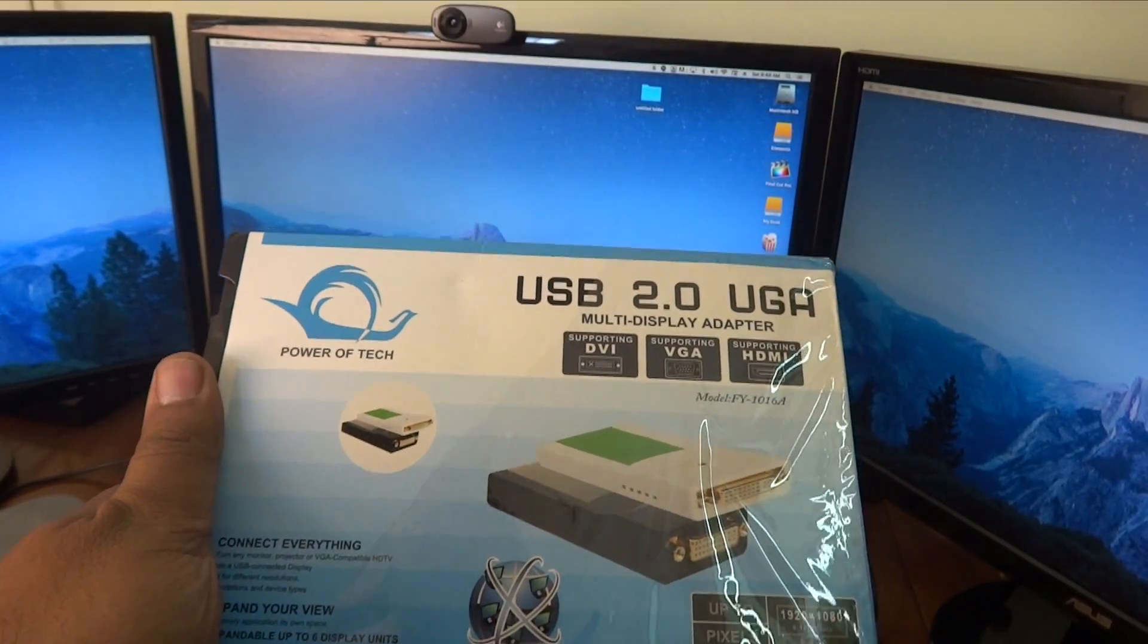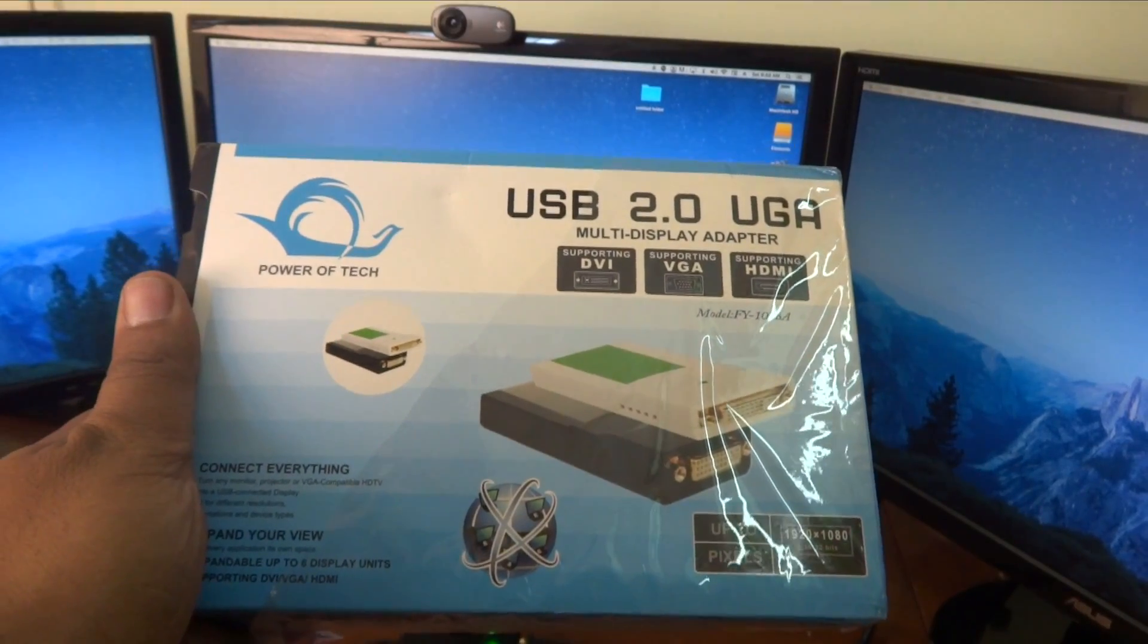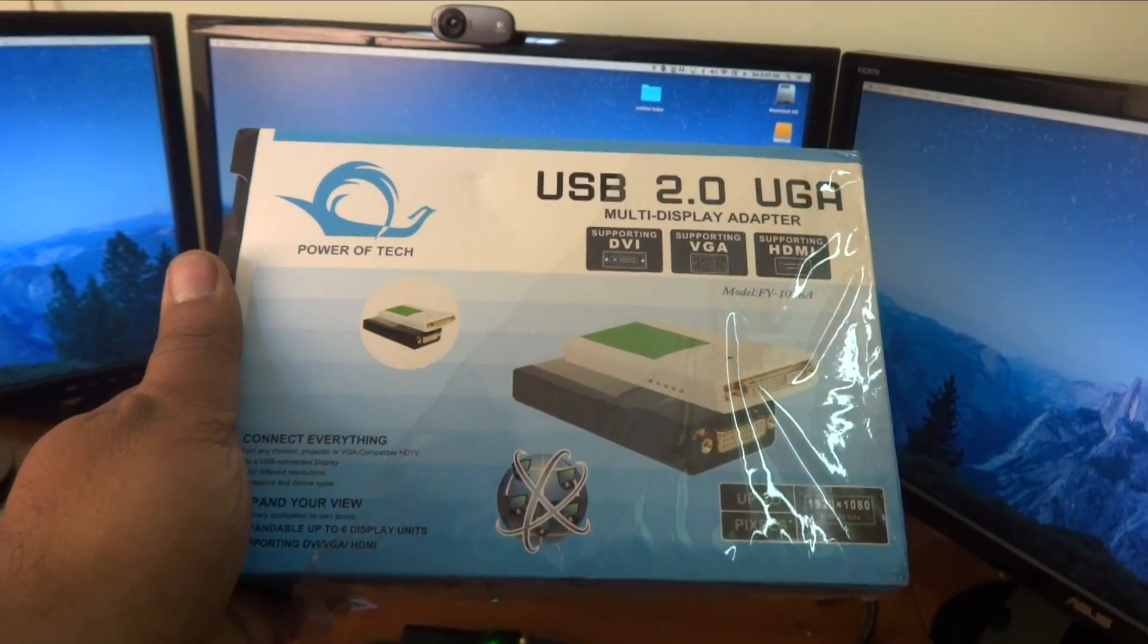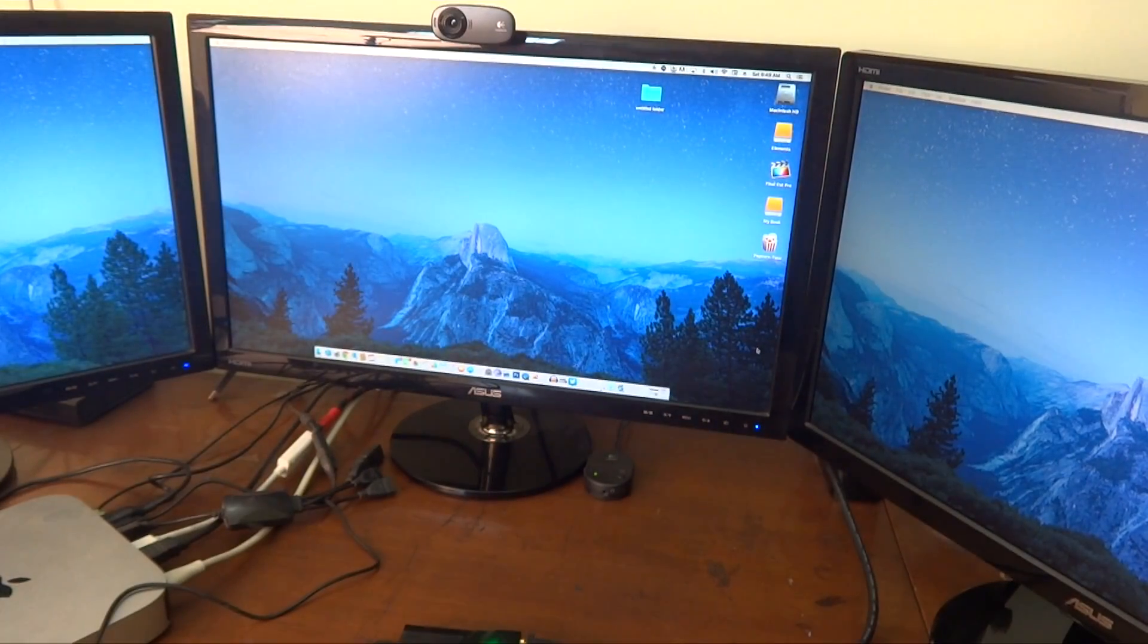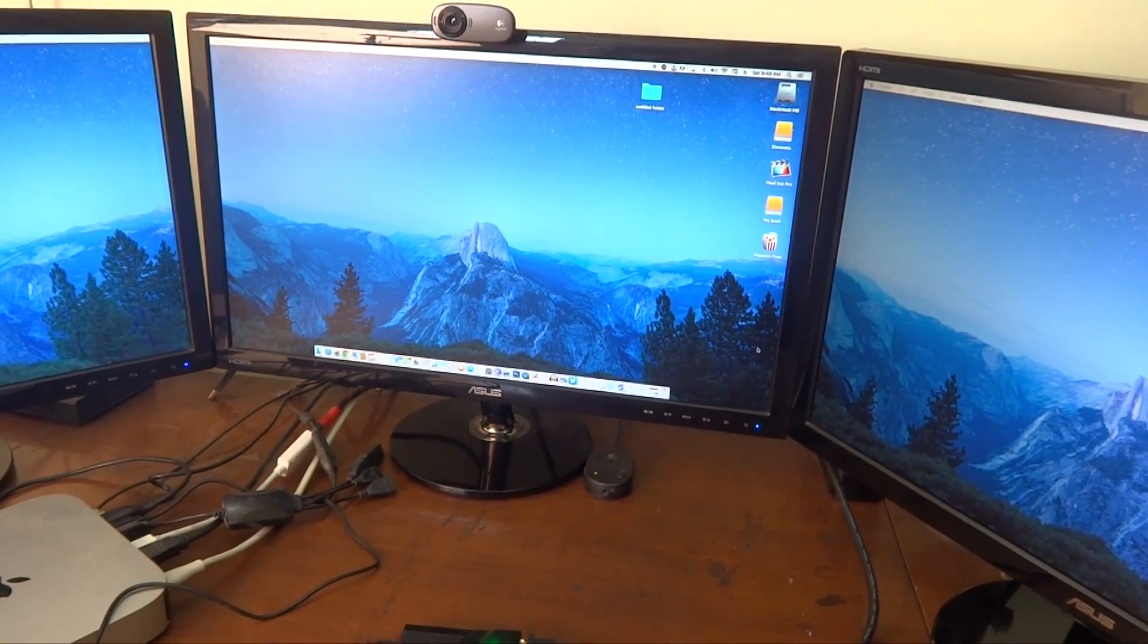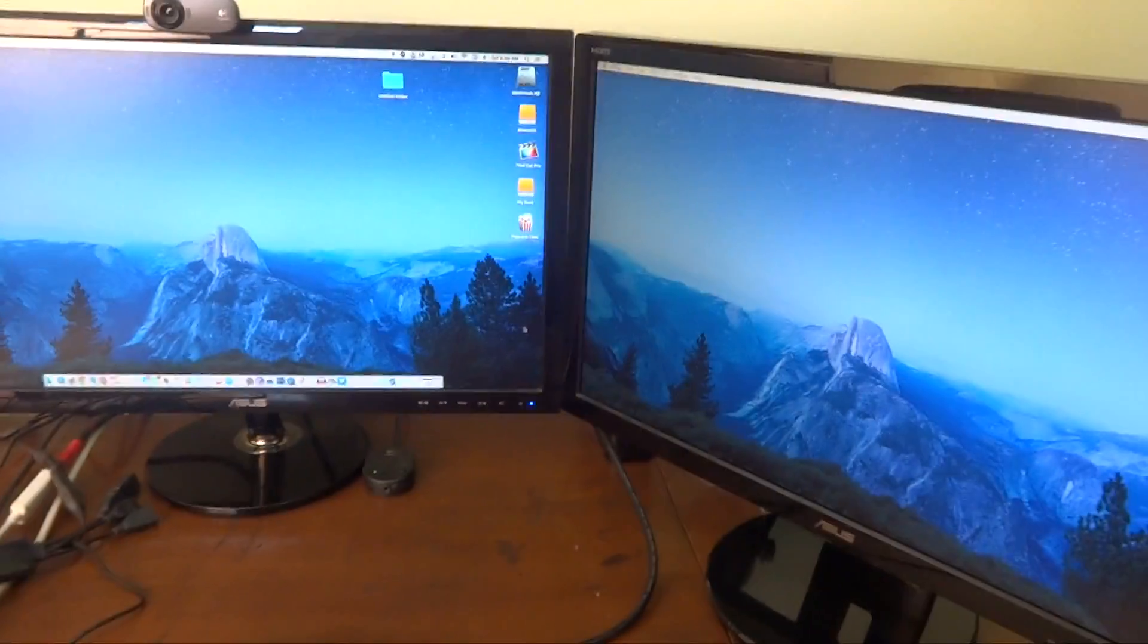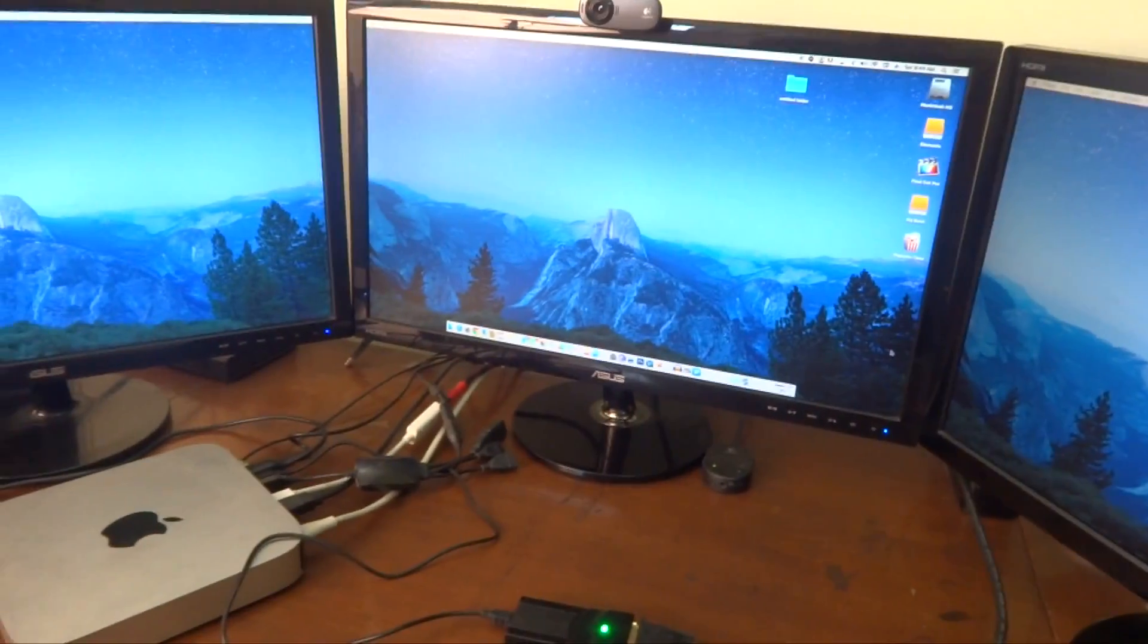It's a DisplayLink adapter. You just have to connect the adapter to your computer and then you need to run the drivers for the Mac. Once the drivers are installed, that is all you have to do and you will get three monitors running with Mac Mini.